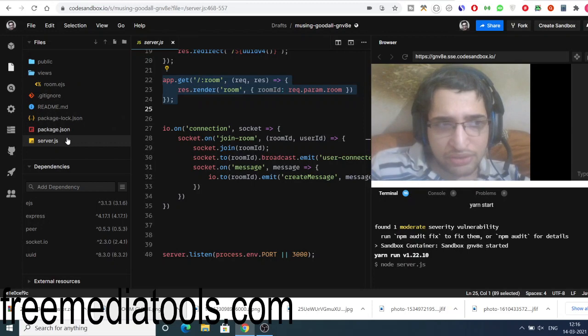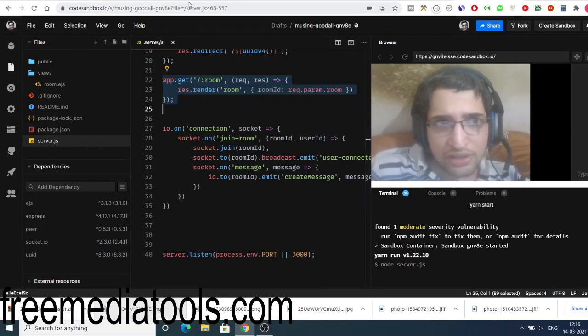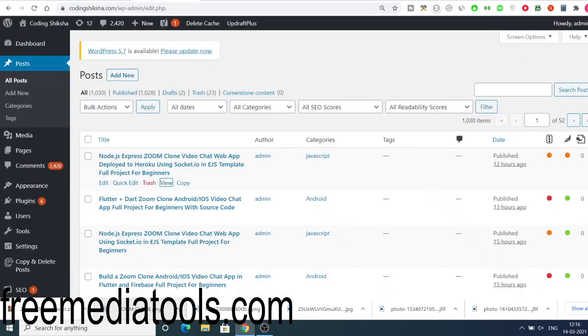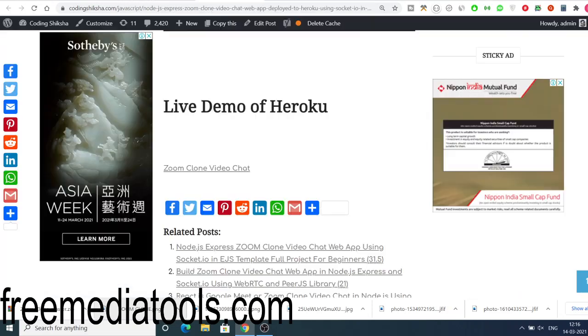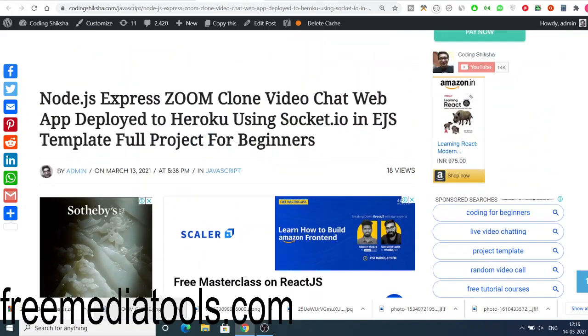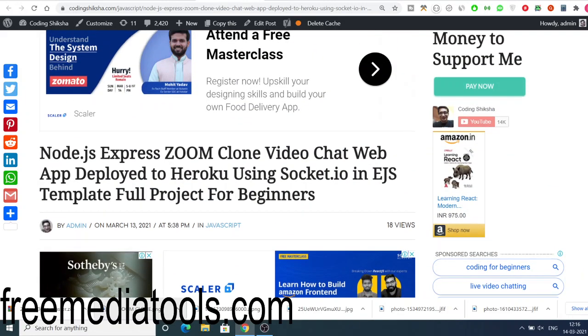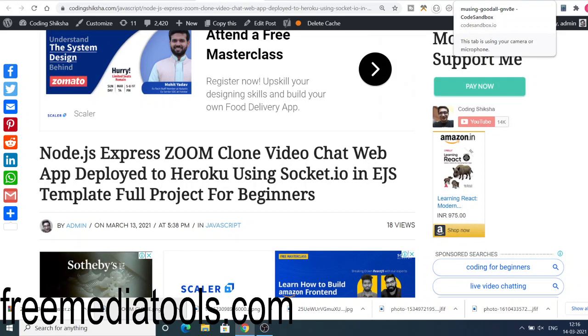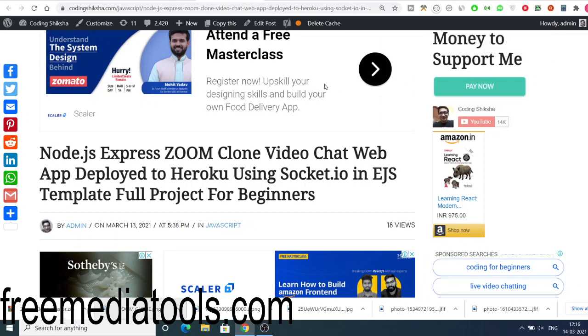So this was all the code, guys. Just go to the video description and download all the source code and you can build out this application in CodeSandbox. Thanks very much for watching this video. If you like this video, then please hit the like button and subscribe to the channel.